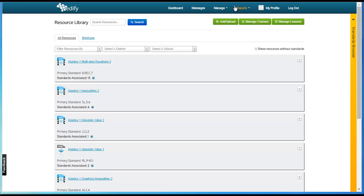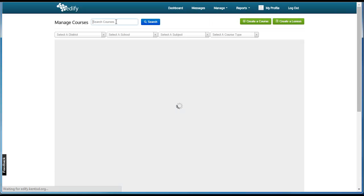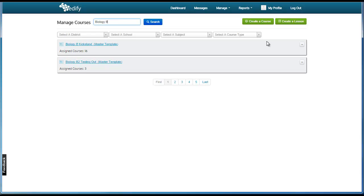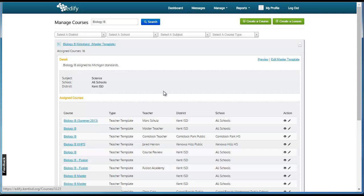Go to Manage, then Courses. Search for the course you wish to make changes to. Then, next to the master template, click Expand.